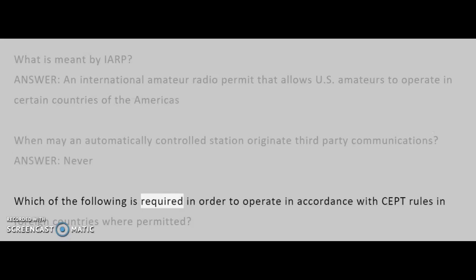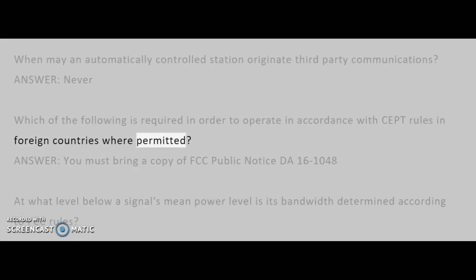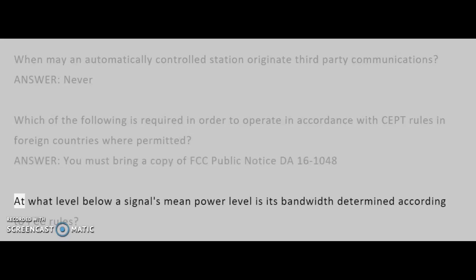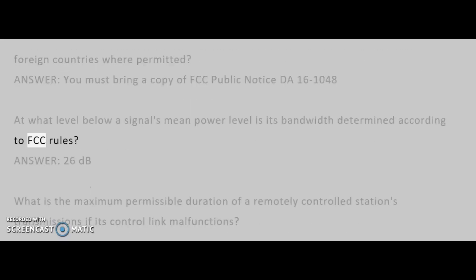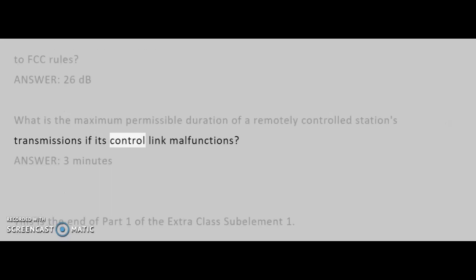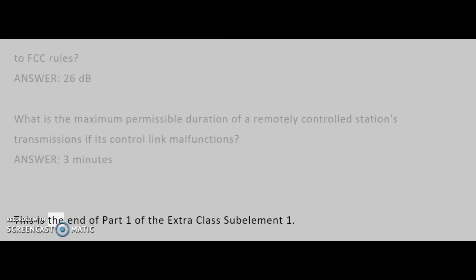Which of the following is required in order to operate in accordance with CEPT rules in foreign countries where permitted? Answer: You must bring a copy of FCC Public Notice DA 16-1048. At what level below a signal's mean power level is its bandwidth determined according to FCC rules? Answer: 26 dB. What is the maximum permissible duration of a remotely controlled station's transmissions if its control link malfunctions? Answer: 3 minutes. This is the end of Part 1 of the Extra Class sub-element 1.